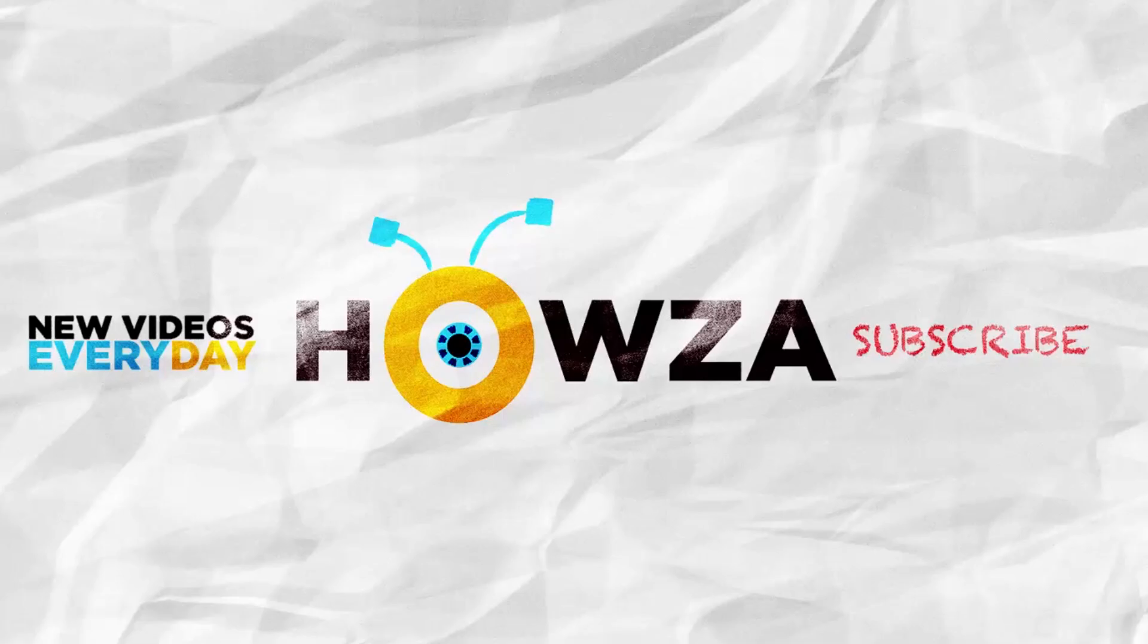Thanks for watching the video. Please like it and let us know if you use any of our tips and tricks. Subscribe to our channel. We upload new tutorials every day. See ya!